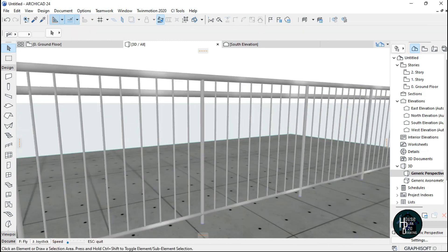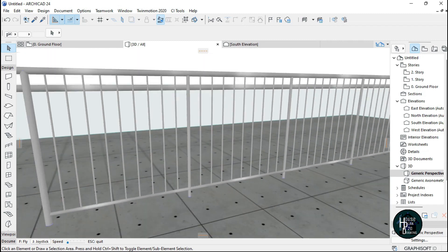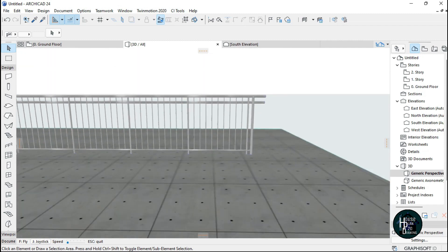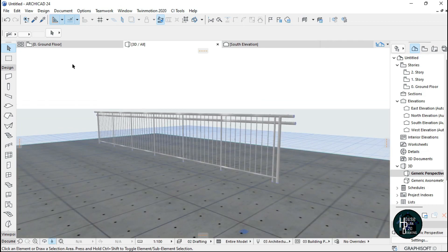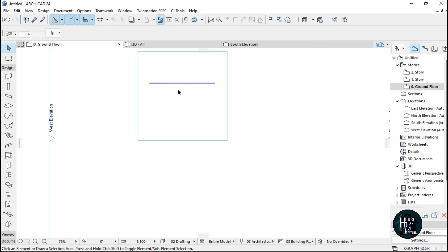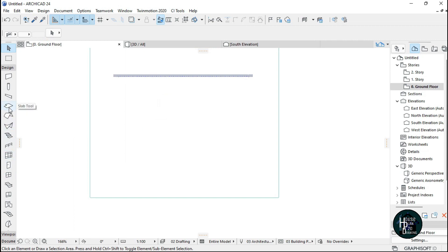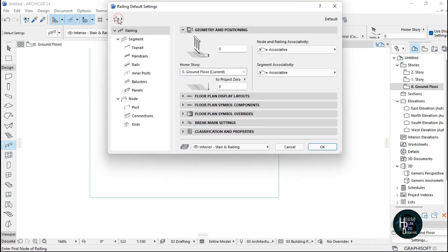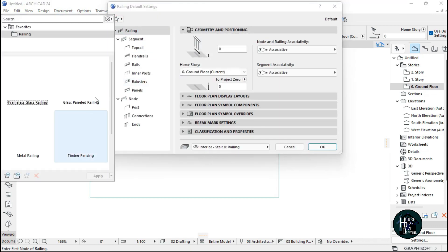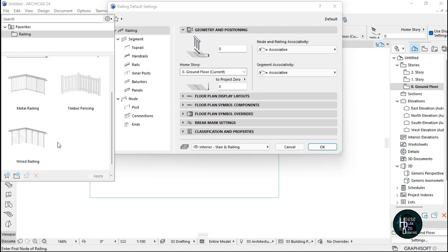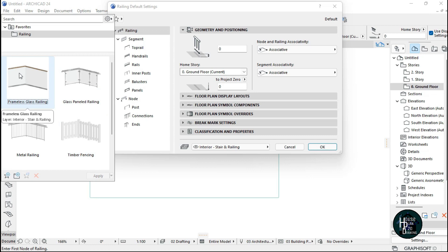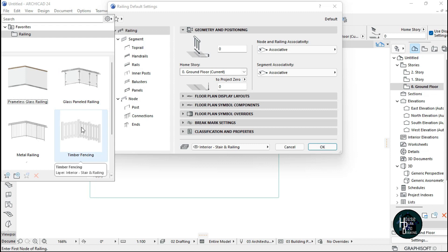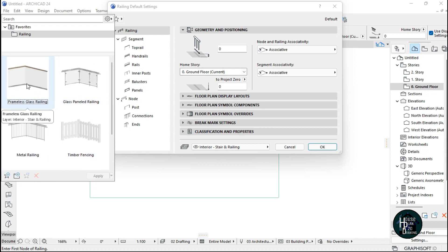So let's say you have something like this. Railings can come in different kinds of forms. Go to the ground floor, click on the railing, click on the settings dialog, click the star here, and you can change the kind of panel you want. There are five different kinds of panels in ArchiCAD: frameless glass, glass panel railing, timber fence, and wire railing, depending on your choice.